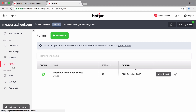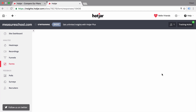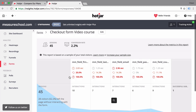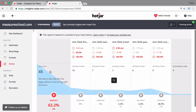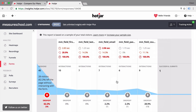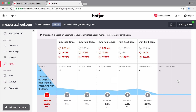Let's go over to forms. Forms is really interesting because you can choose a form on your website and Hotjar will build a funnel for you, showing how many people actually submitted that form and what the drop-off rate was as users went through filling it out. If you have a longer form on your page, this can give you fast insights on how to optimize it.